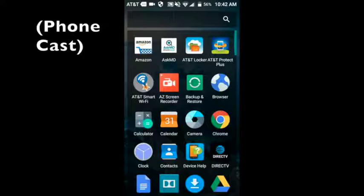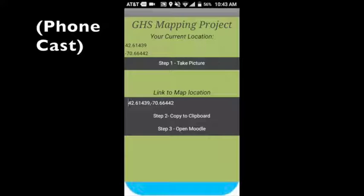I've created a short video so that you can see my GHS mapping app in action. First we're going to do a phone cast and open up the mapping app.